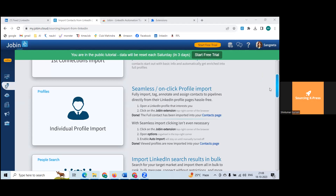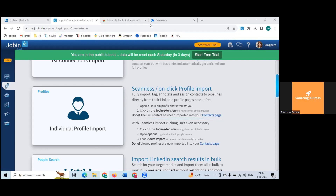Either auto import or manual import is available. If doing manual import, give at least three to four minutes between each import — never do any activity within seconds as that triggers robot activity. Go to LinkedIn, screen profiles one by one, and when you like a profile, click on JobIn to import it. Always go for manual import only — never select auto import.